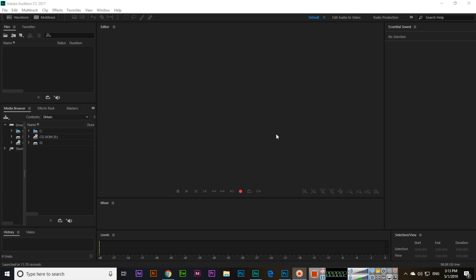Hello friends, in this video I will explain about the delay and echo effects which you can apply in Adobe Audition CC. First of all, open Adobe Audition and you can see something like this, then click here.